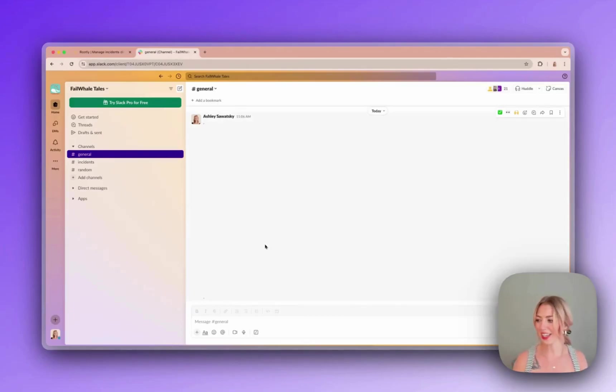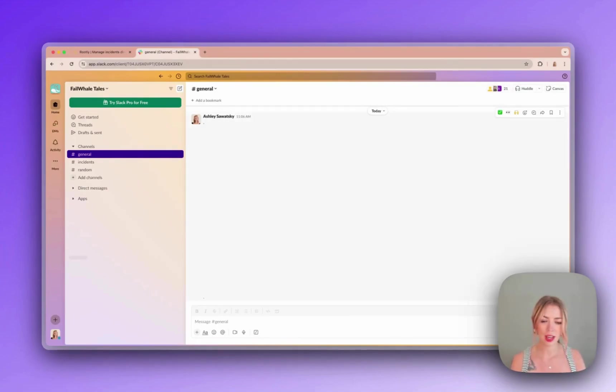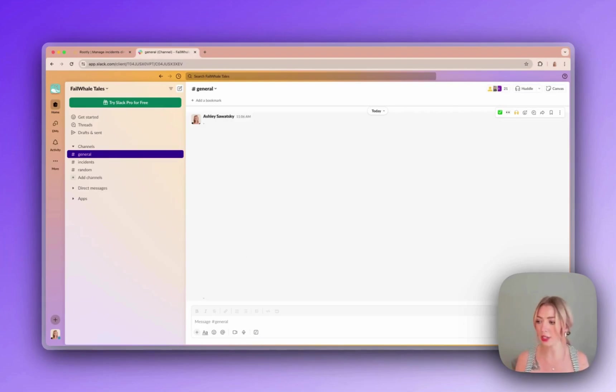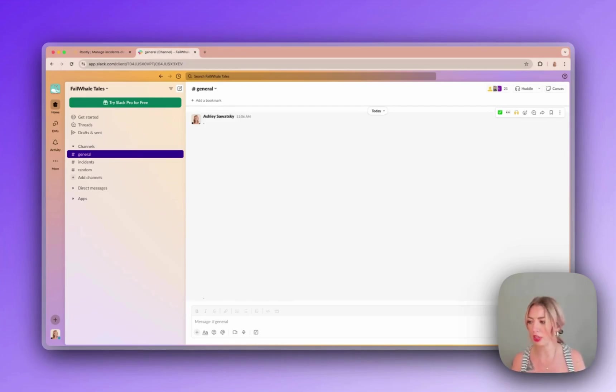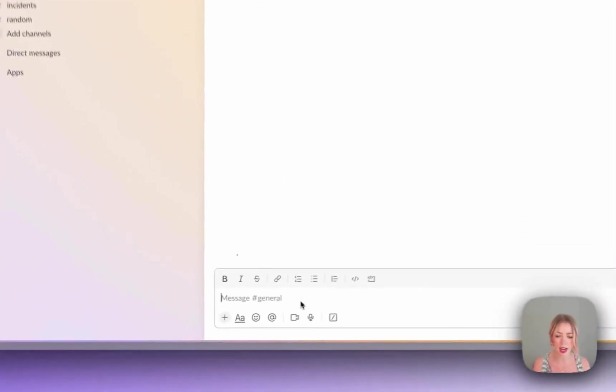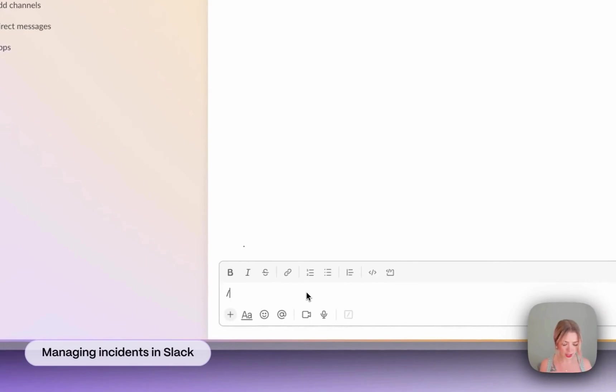Hey, it's Ashley. Thanks for joining me today to check out Rootly, the AI-powered on-call and incident response platform. I'll start off by showing you how to manage an incident in Slack using Rootly and then we'll dive into the web platform where you can see how to configure and customize Rootly and how to interact with your incident data. So let's just get started.